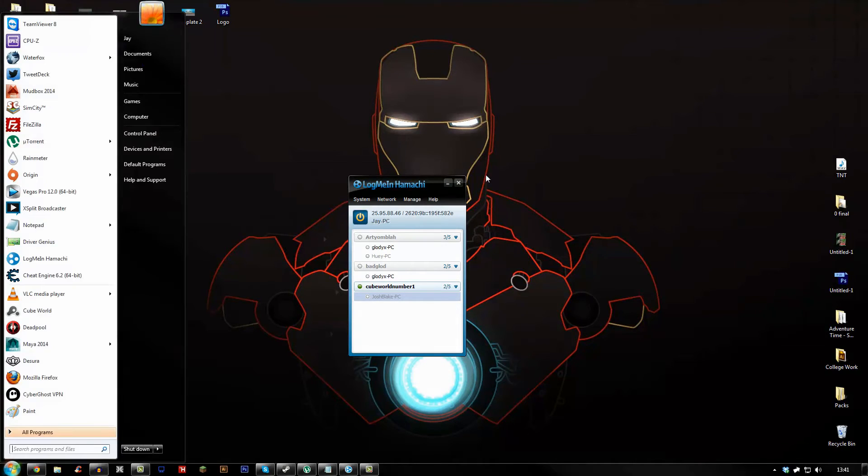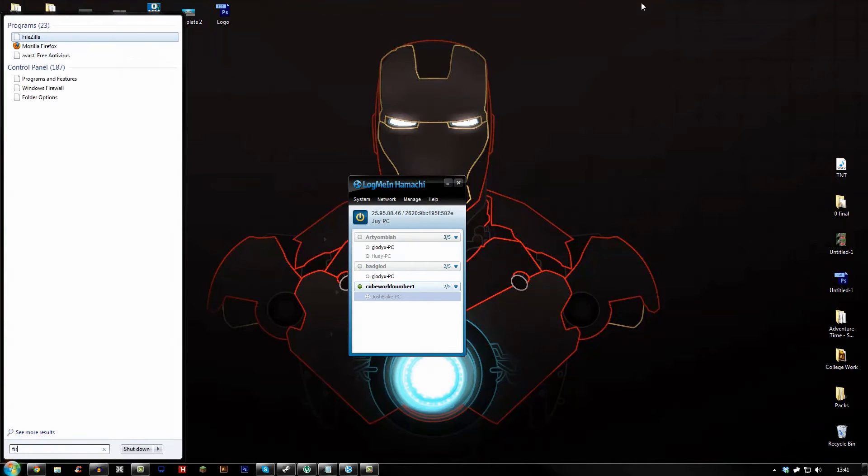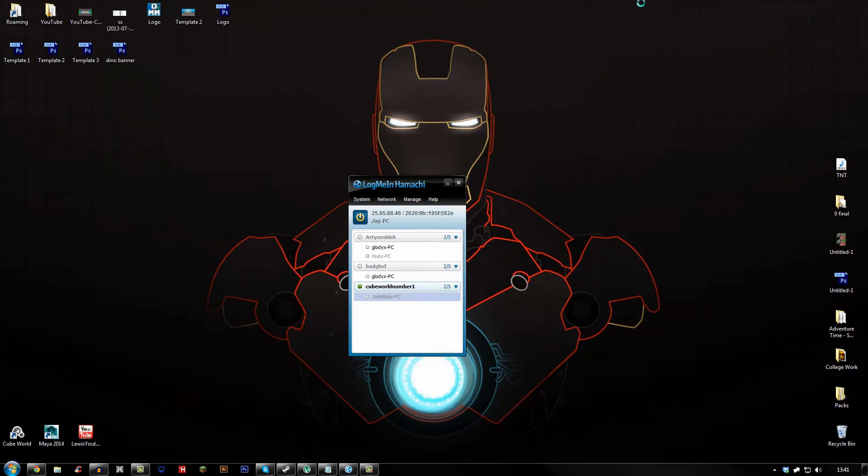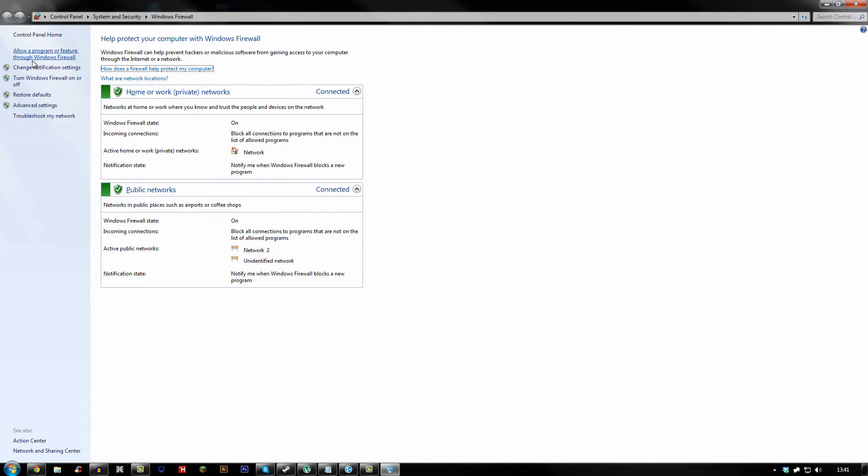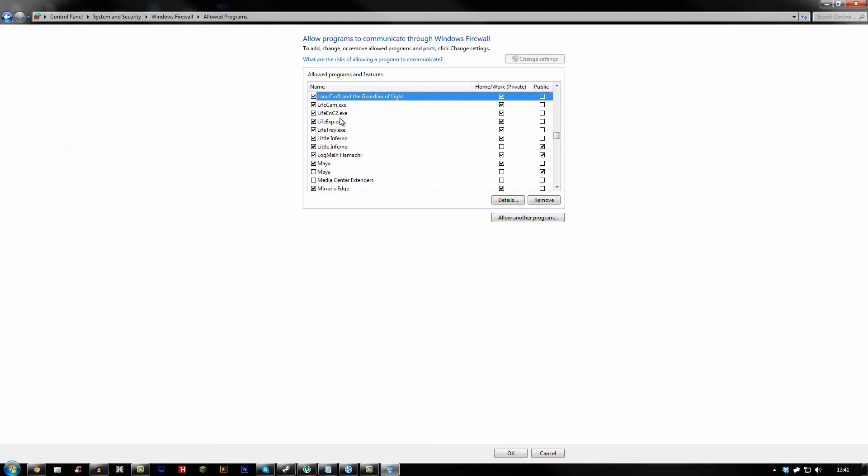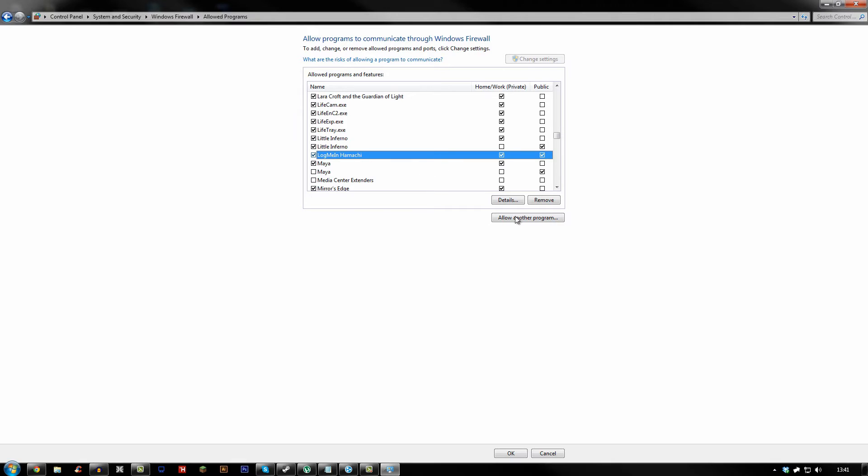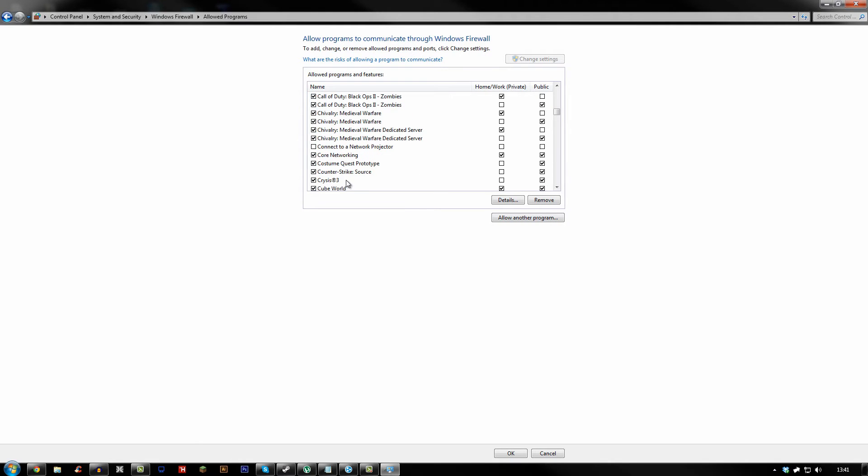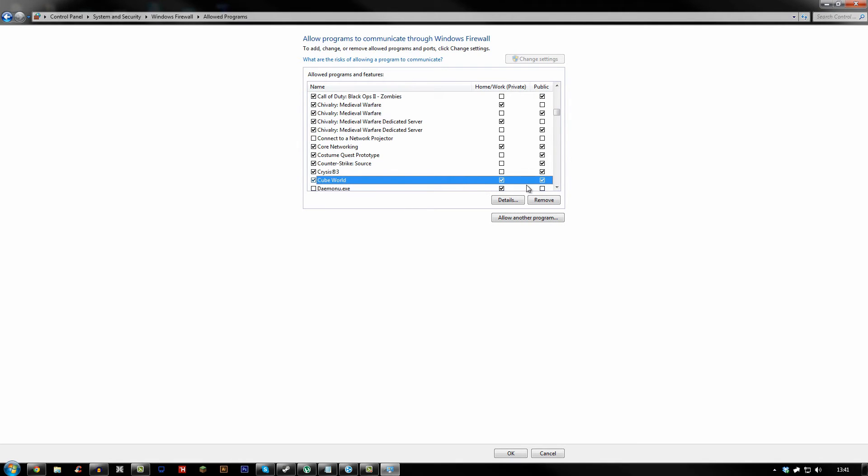Second thing is you need to type in firewall in your start bar. Go to Windows Firewall, allow a program or feature through firewall, and then click L and then scroll down until you see LogMeIn Hamachi. Both of you need to do this. Everyone who's connecting to the server needs to do this. I'm not sure if you have to do Cube World as well but I would just in case.